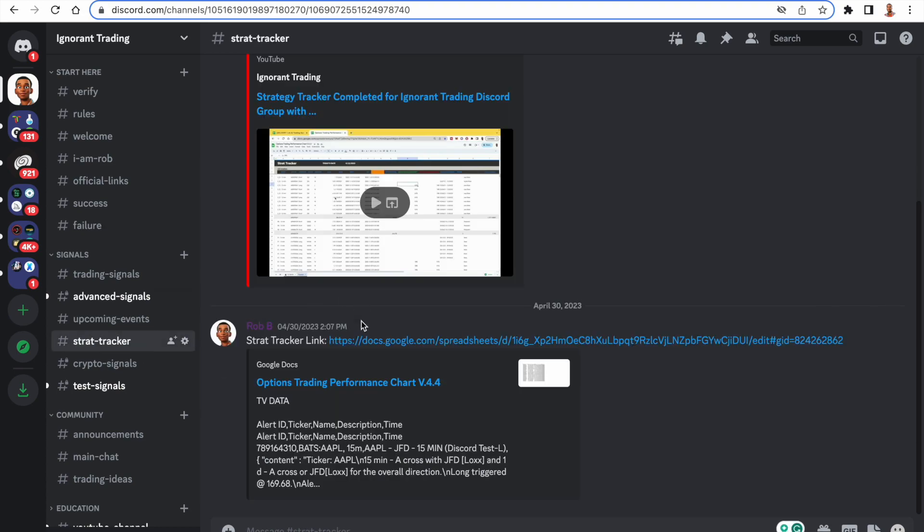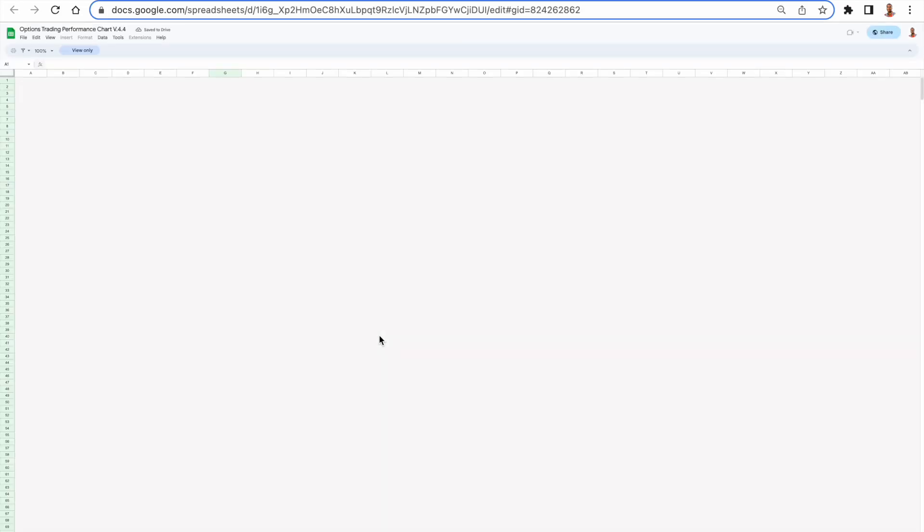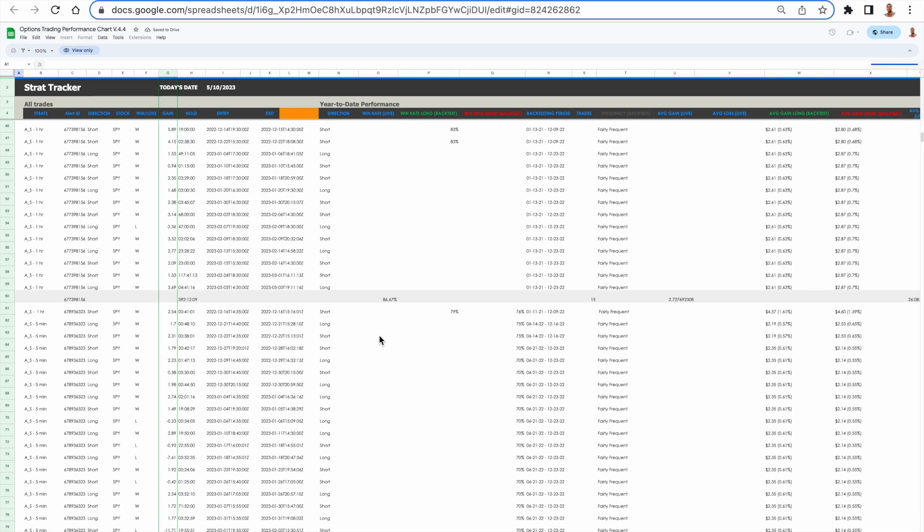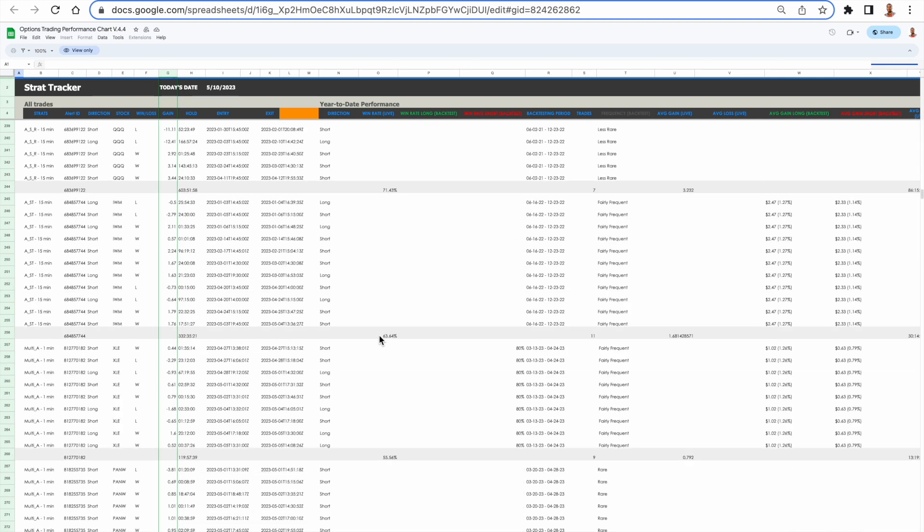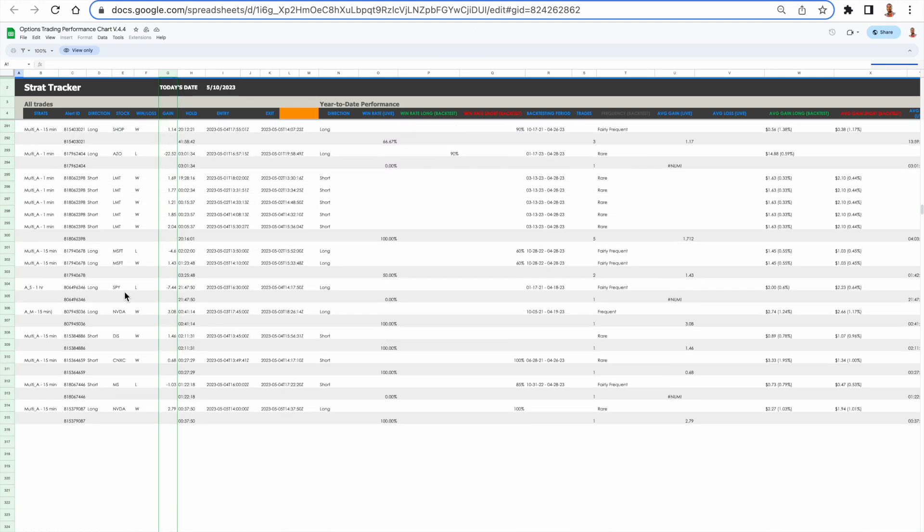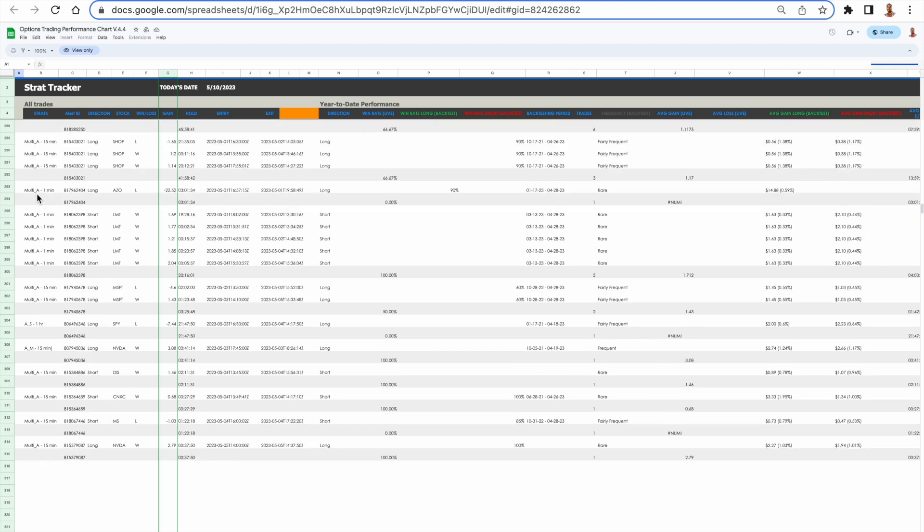And of course, you guys remember that I have that strat tracker that's actually going to be tracking the performance of all our strategies, including the new ones that I just created that are defined by this multi-A. I'm titling as multi-A. And you can see right here, we got the LMT trade.